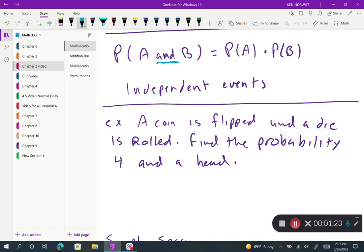If we have independent events, the probability of A and B occurring — and the keyword is 'and' — is the probability of A times the probability of B. Let's do a quick example: a coin is flipped and a die is rolled; find the probability of getting a four and a head.